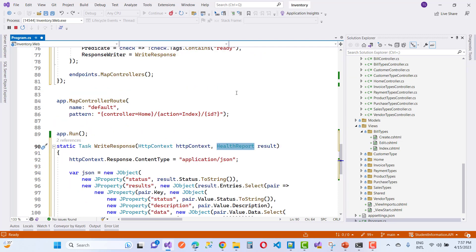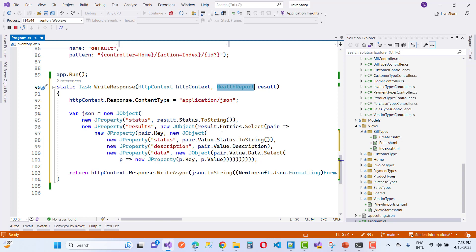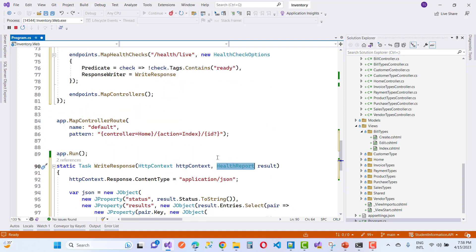Here we have a result. Using a JSON object you can define your health checks. The HttpContext response content type is set to application/json. JSON is the type of array you can return in the response. By using the HttpContext and HealthReport through the result variable, you can get the array of health issues.